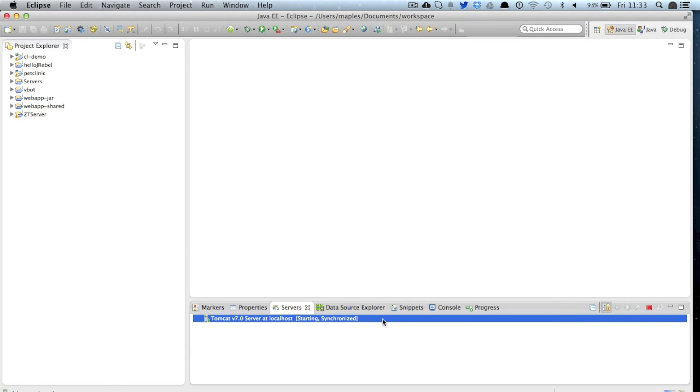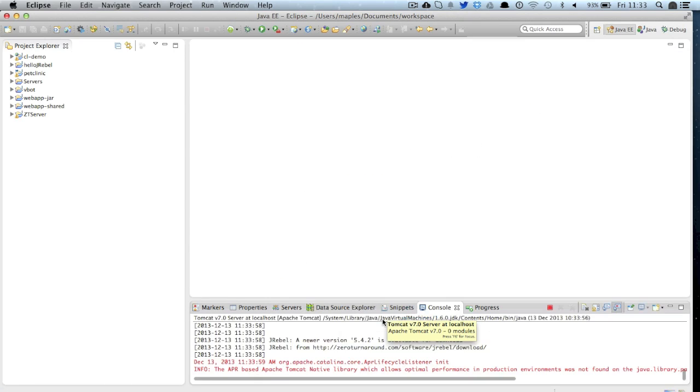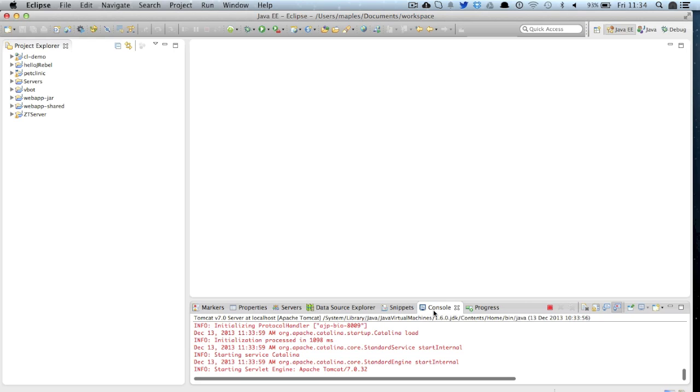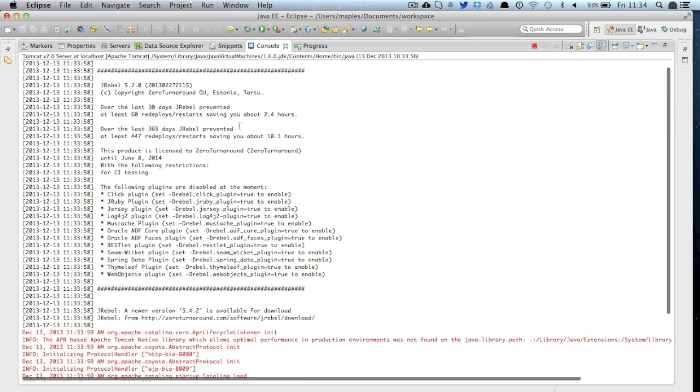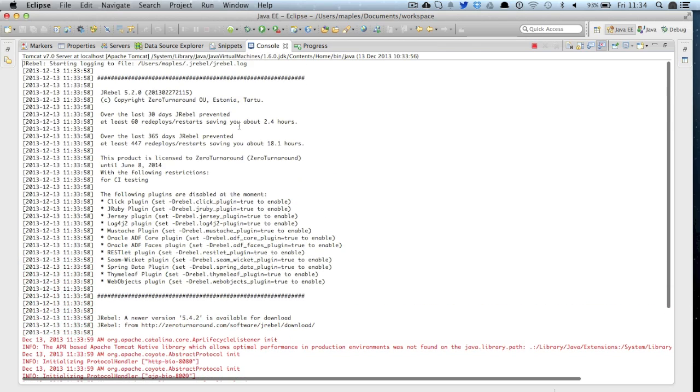As a result we can now start the server and if I open the console so we can look at that in more detail. The first thing that we would see straight away is the JRebel header.